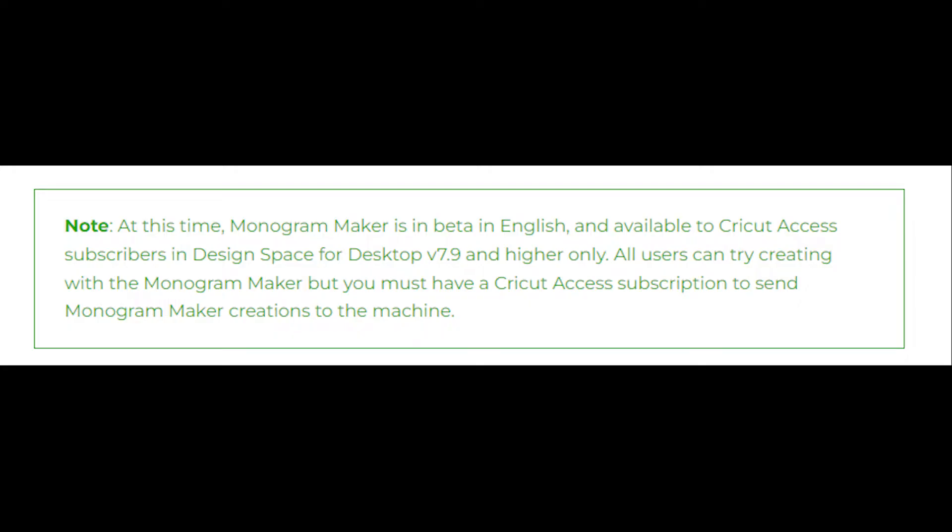We'll start by going over this note from Cricut. At this time, monogram maker is only available in English on Design Space for Desktop version 7.9 and higher. It's still in beta.